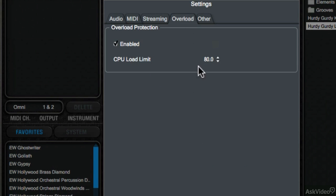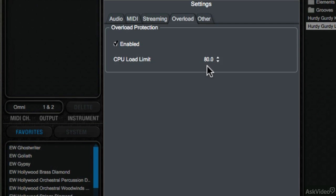The Overload tab allocates the maximum amount of processor that Play can use. The default setting is 80%, and this is usually good for me, but you may want to experiment with it as well.